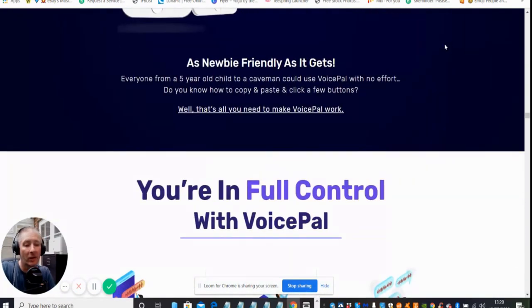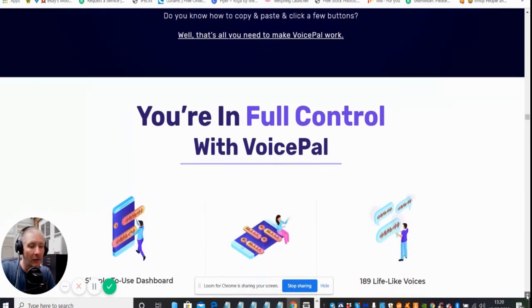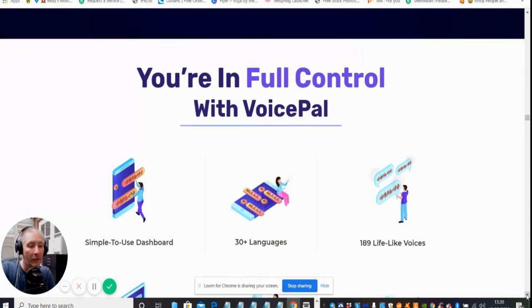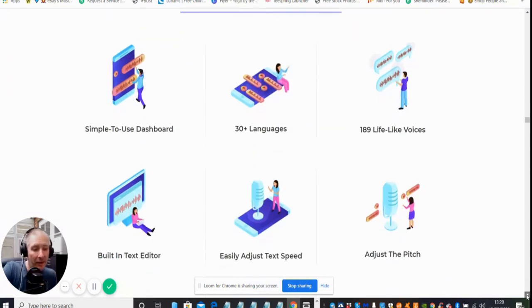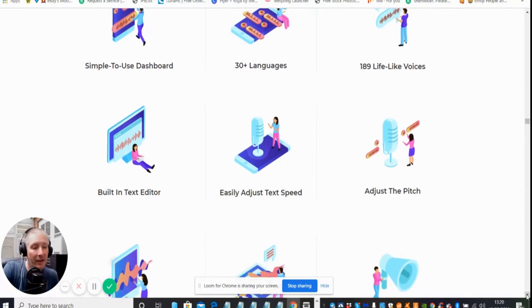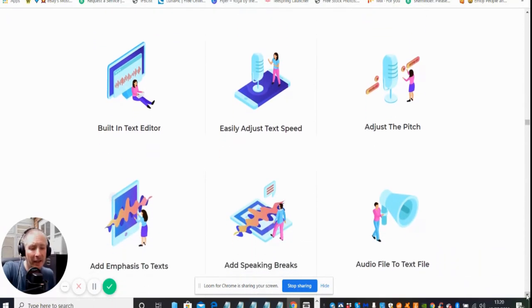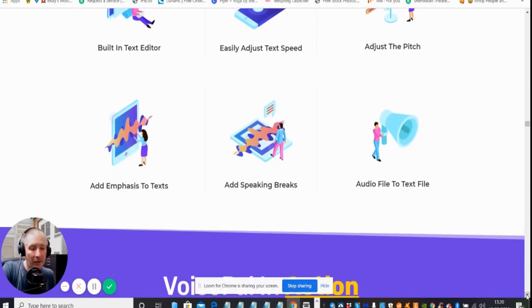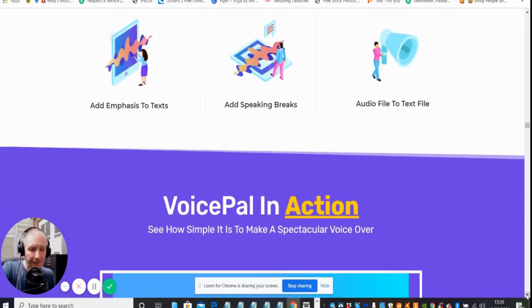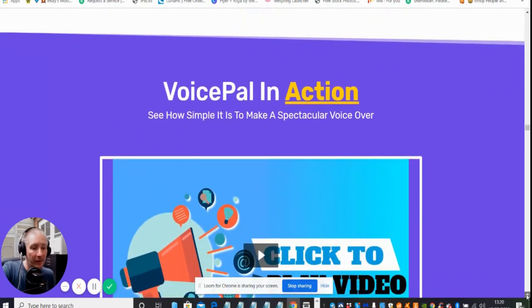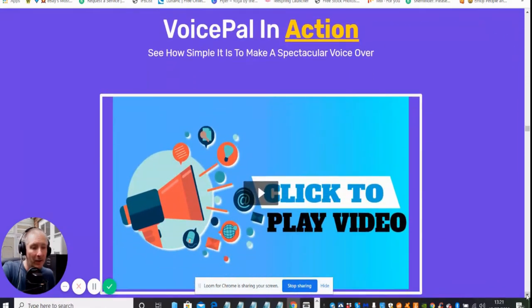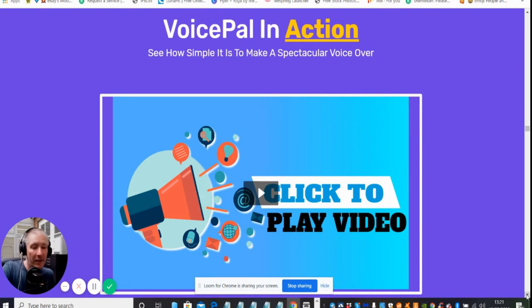It's also very newbie friendly. Everyone from a five year old child to a caveman could actually use VoicePal with no effort. You're in full control with VoicePal. It's simple to use dashboard, 189 lifelike voices, built-in text editor, easy adjust text speed, you can adjust the pitch, you can adjust emphasis to text, you can add speaking breaks, and you can convert audio file to text which is really great. If you're disabled and you have that speech impediment, you can use it for that as well. This is something that can be opened up to help people in that world and get their voice heard.